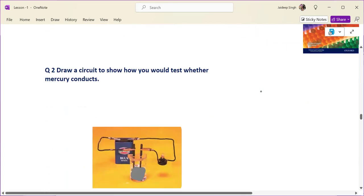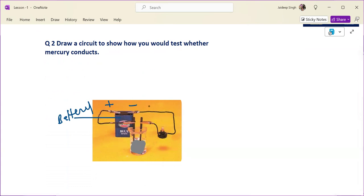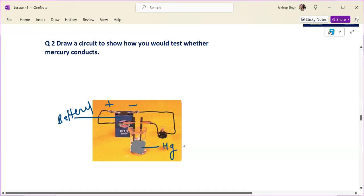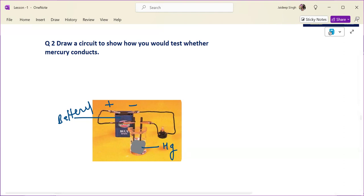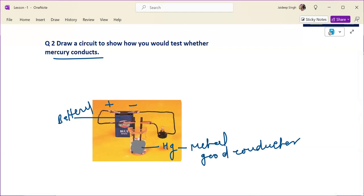The next question was: draw a circuit to show how you would test whether mercury conducts electricity. The circuit would include a battery with a positive and negative terminal. Electrons come out from the negative terminal and flow through the circuit. Mercury is a liquid metal, so it should be kept in a beaker. The circuit would show that mercury conducts electricity because it is a metal and a good conductor.